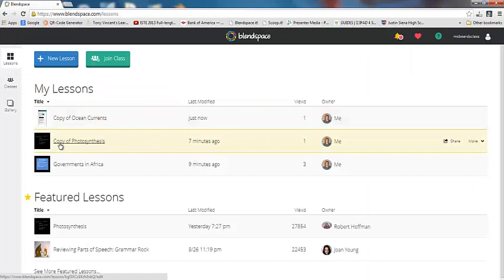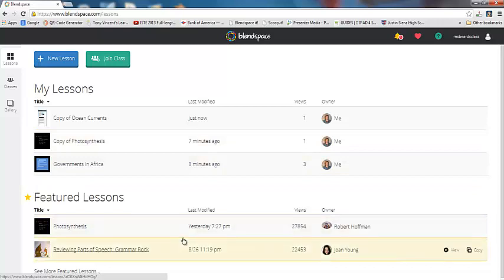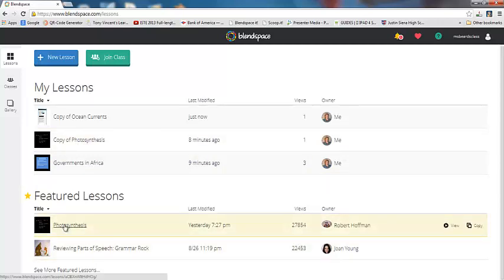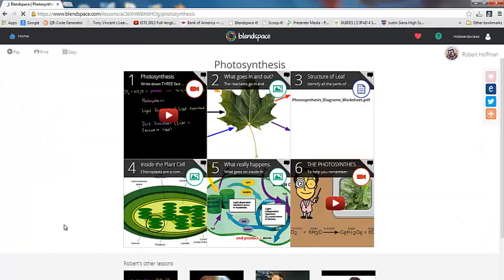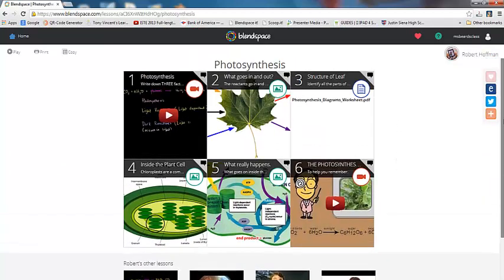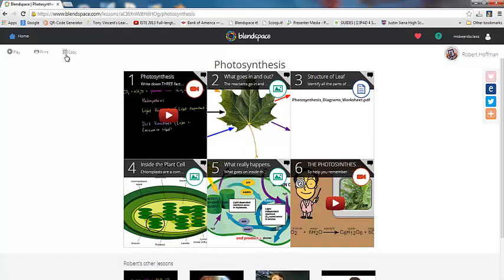Like for instance, I have copied this photosynthesis lesson here from down here. It's had over 27,000 views. So photosynthesis here has had a lot of views on it. So this is the photosynthesis lesson. And you can click on copy to copy and then manipulate that lesson however you want it to be.